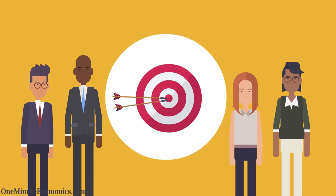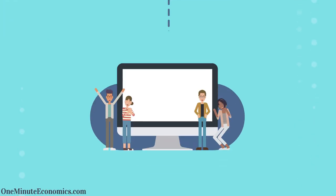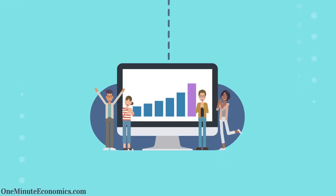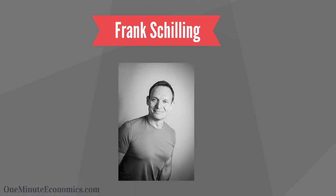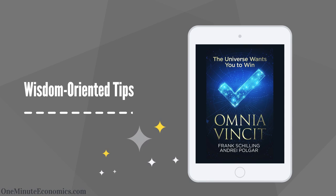All in all, it is imperative for economists to set the right goals with respect to what they wish to achieve and how, with Frank Schilling and I covering this wisdom-oriented dimension a fair bit in our Omnia Vincit book.